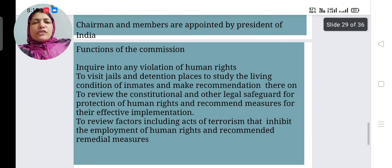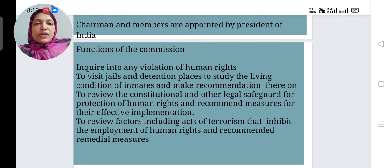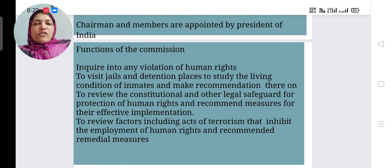The major functions of the NHRC include inquiring into violations of human rights. If we feel any violation of our rights, we can approach the NHRC. It also visits jails and detention places to study the living conditions of inmates and makes recommendations. They are working as a watchdog of human rights.